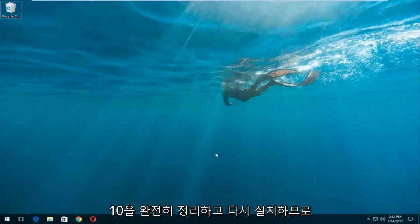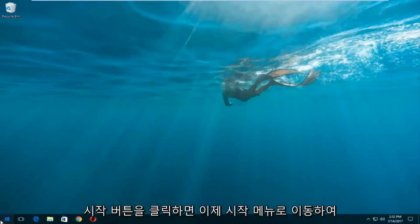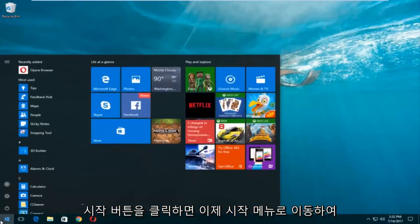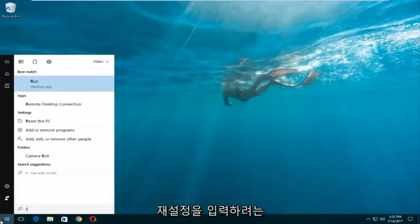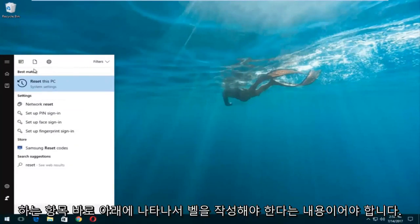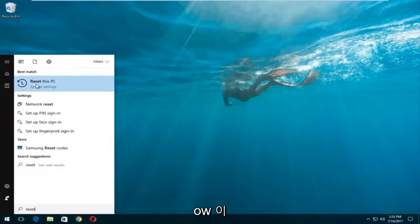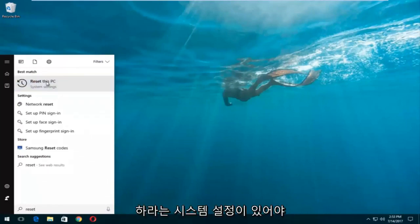We're going to jump into it and start by left clicking on the Start button. Once we're in the Start menu, you want to type in 'reset.' Something that says 'Reset This PC' should come up right underneath Best Match, and right below Reset This PC there should be something that says System Settings. You want to left click on that.